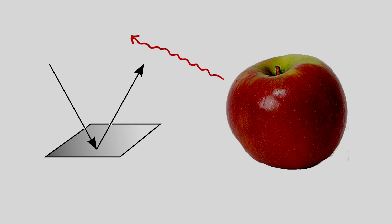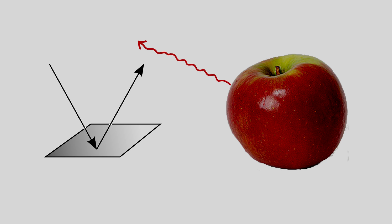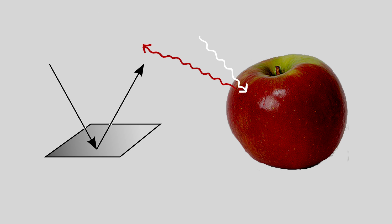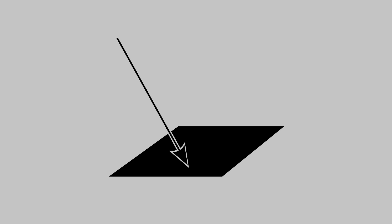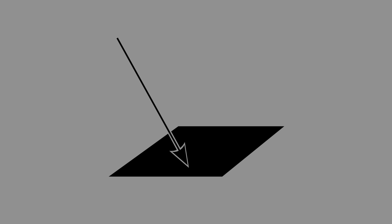If you're wondering what happened to the rest of the wavelengths when only specific colors are reflected, the answer is that they're absorbed. Anything that appears black is absorbing all of the light, which is why sometimes people say that black isn't a color. It is what we see when our eyes don't detect any light.